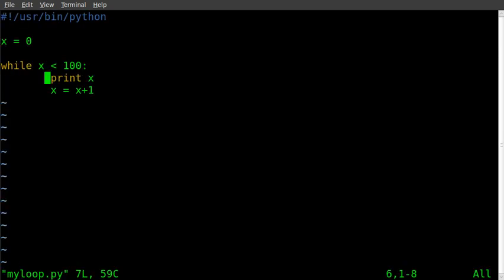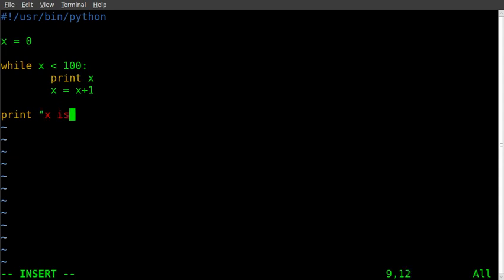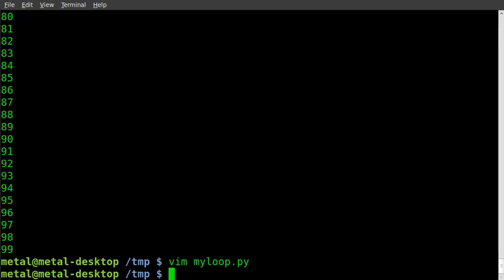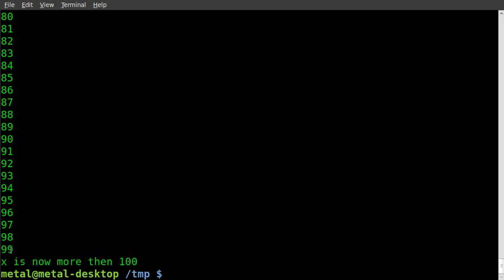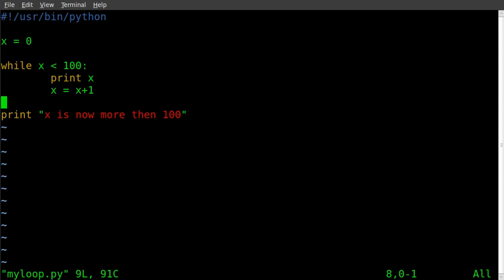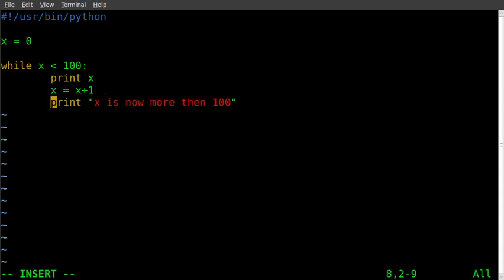I'm going to go back into the editor. We can also add a new line after the loop — I'll say print 'x is now more than 100'. Python knows this is not in the loop anymore because it's not indented. If we were to take that same line and indent it, it now becomes part of the loop.